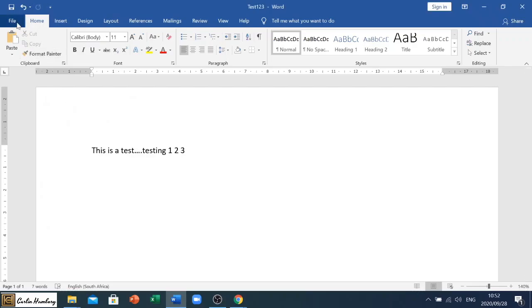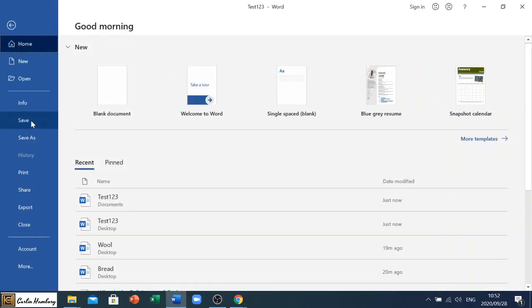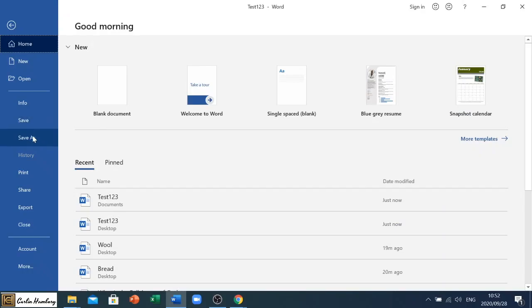So I hope that helps you in understanding now the difference between Save and Save As. Remember, Save is to save the changes to an existing document, and Save As we can save our existing documents to a different place and a different name and even as a different file type.